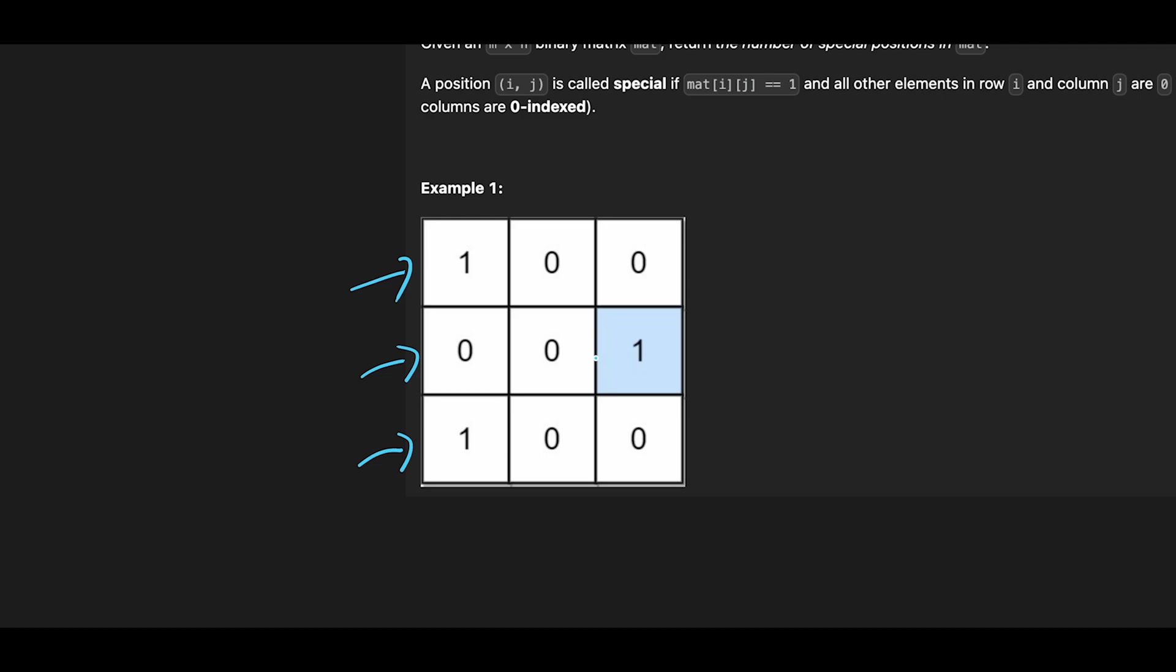And if the sum is 2, it implies there are two positions with a value of 1, which also does not qualify as a special position. So in this case, sum of each row should be 1, 1, 1, right? So now all rows have a possibility to have a special position.